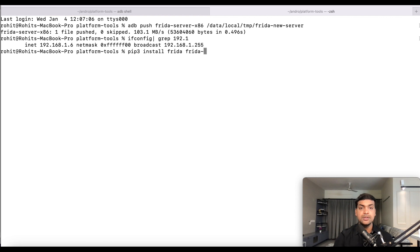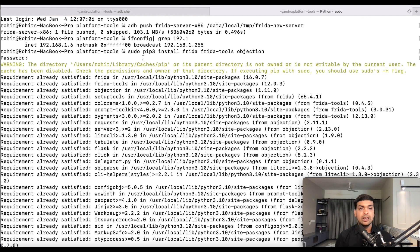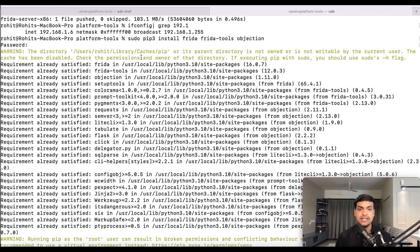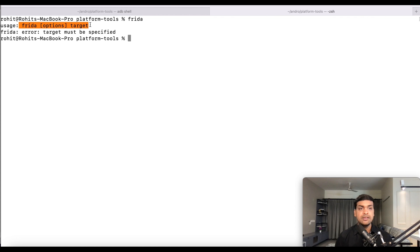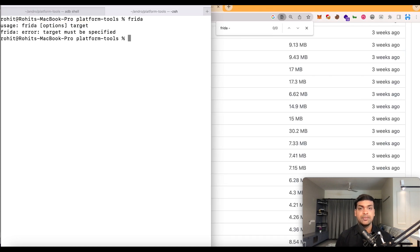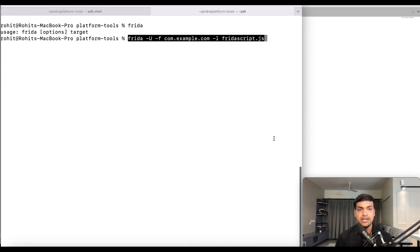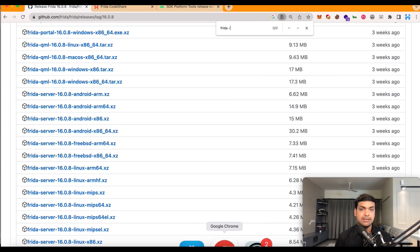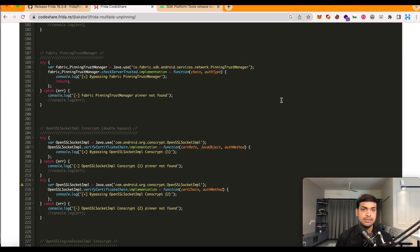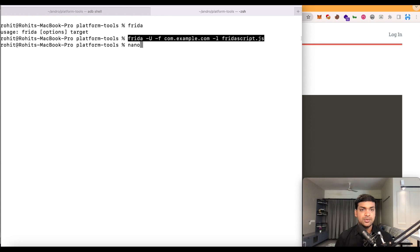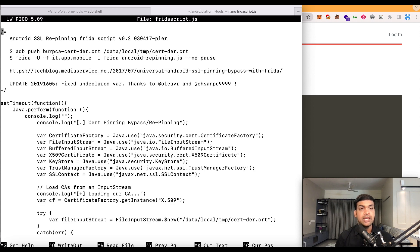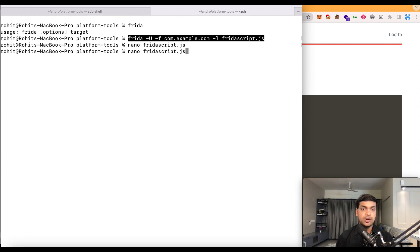To install Frida, run: 'pip3 install frida frida-tools objection'. For me it's already installed. Confirm with the 'frida' command — Frida is successfully installed. The command to bypass SSL pinning is: 'frida -U -f <package_name> <script_location>'. Create a file called 'frida_script.js' and paste the entire code copied from the Frida codeshare website into it.